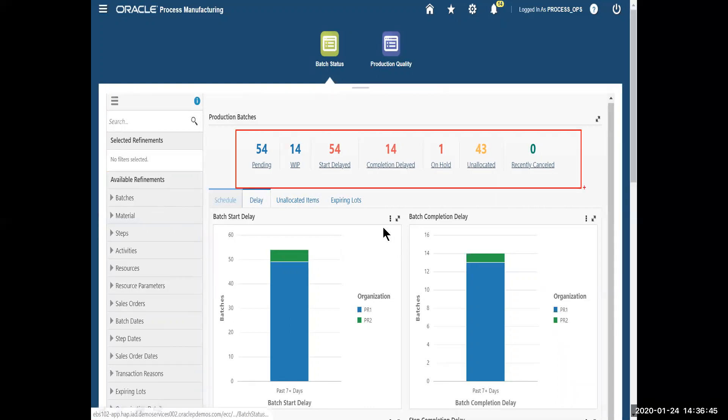As a matter of fact, let's highlight some of the metrics. What this is doing is looking at all the batches that I have, regardless of their status, and bringing them in, indicating whether they're delayed, on hold, et cetera.